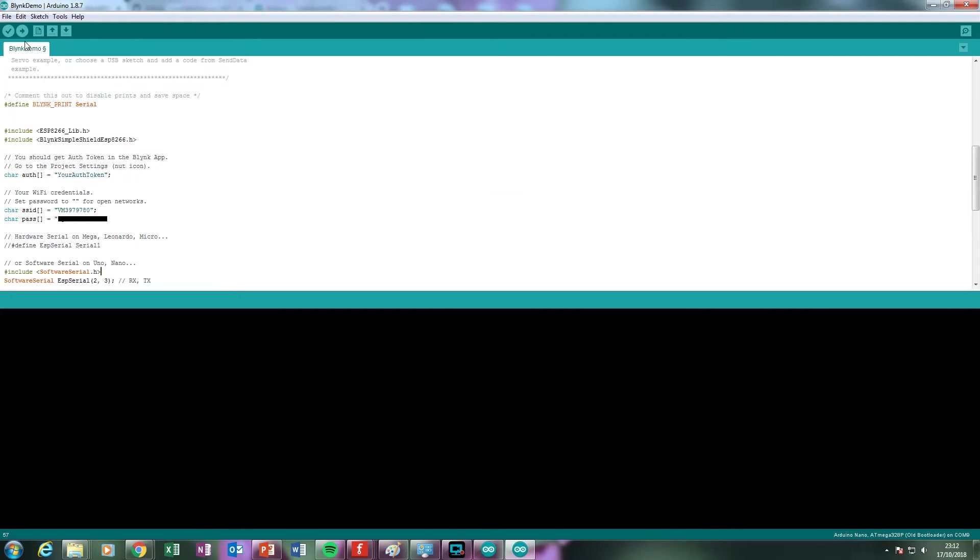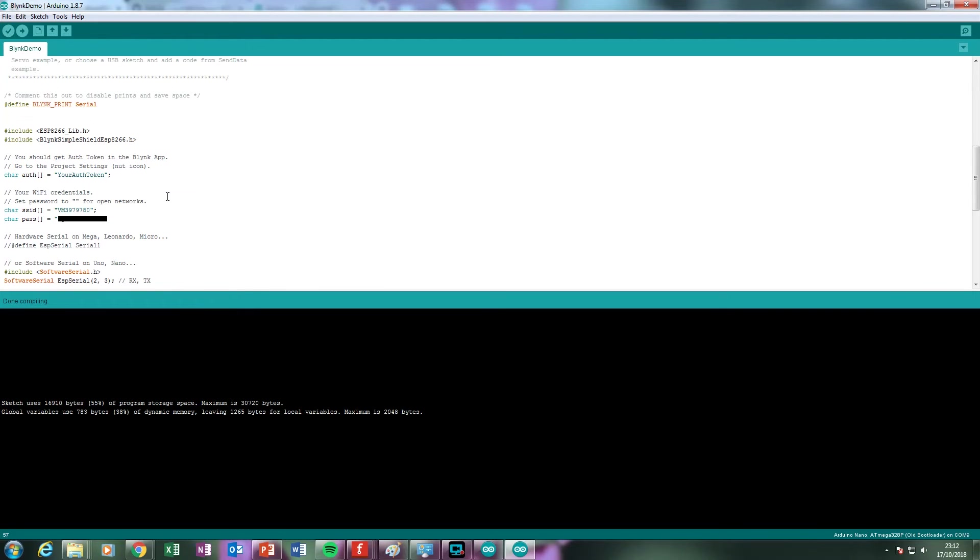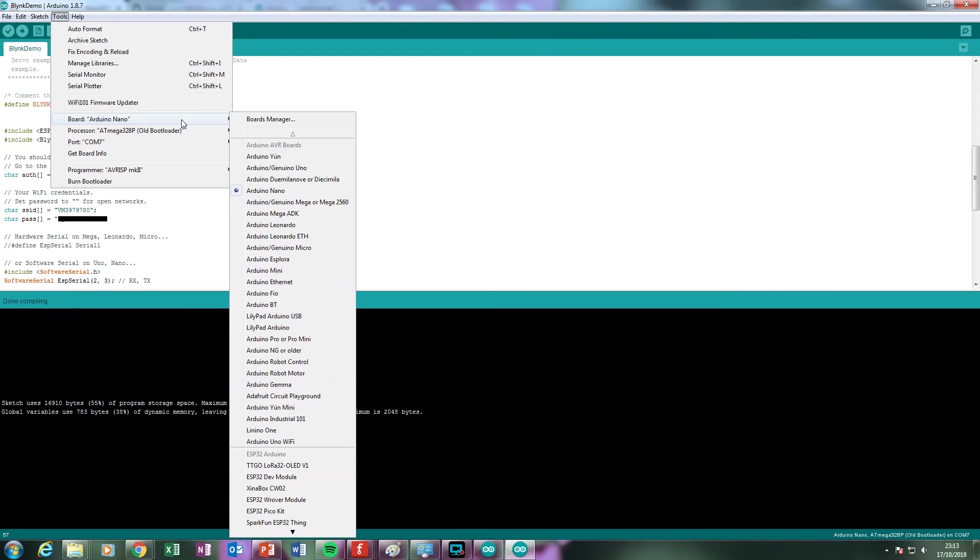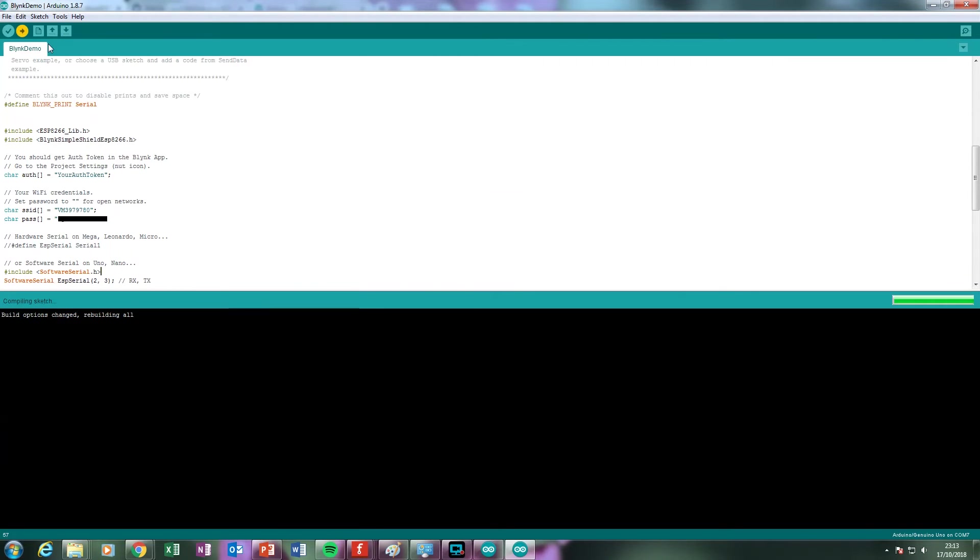Now restart the Arduino IDE and compile the sketch. At this stage, the sketch should hopefully compile without error. Before uploading, check that you have the right board selected from the Tools menu. In this case, an Arduino Nano. Click Upload.